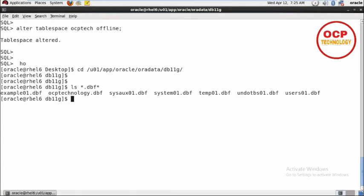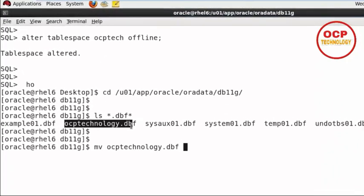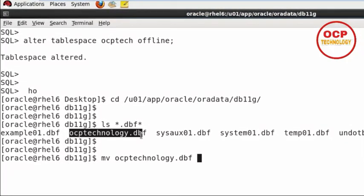Check the data files that are there in that path. We want to change the name of this one. Just use the MV command: ocptechnology.dbf, then give the new name which you want. I want the file name to be ocpsripal.dbf.